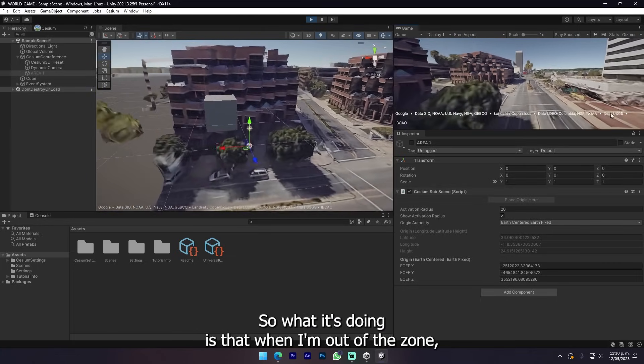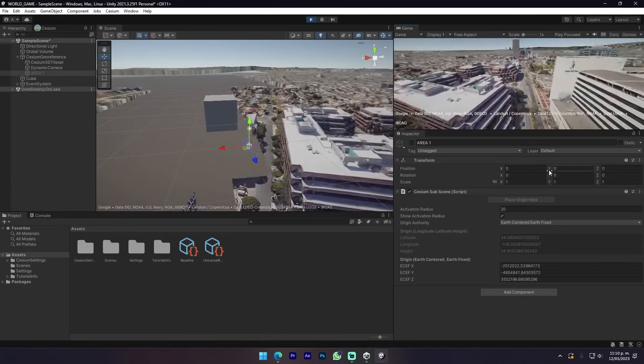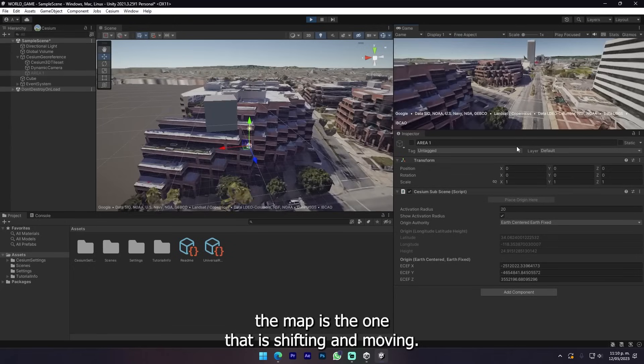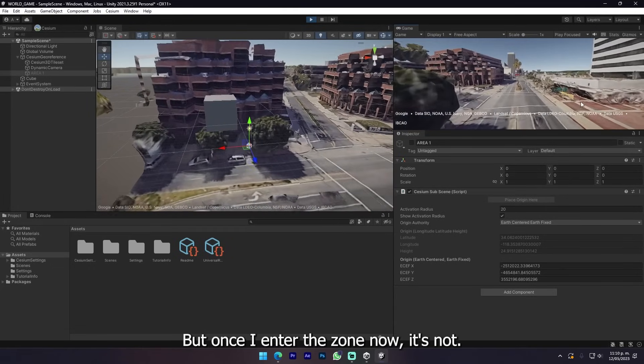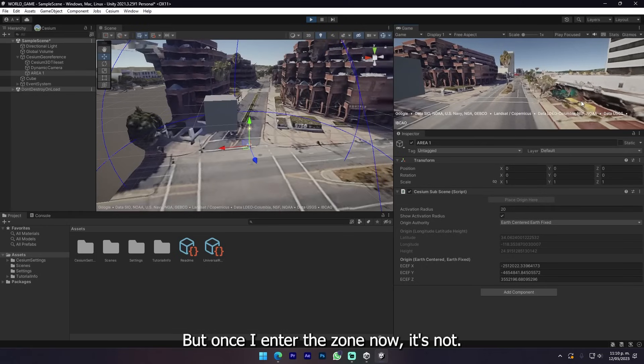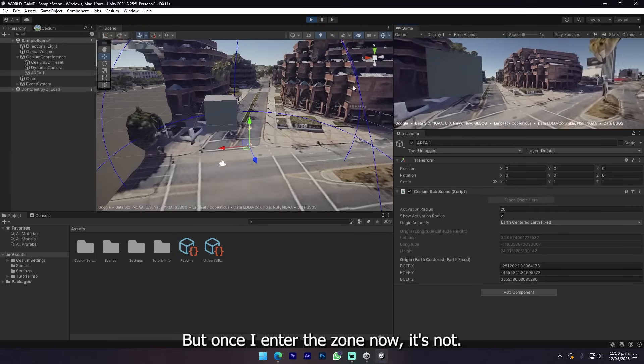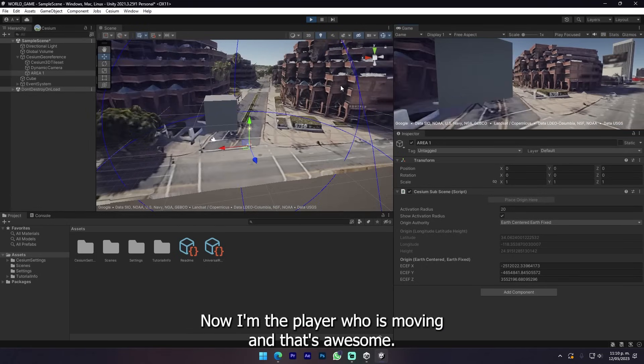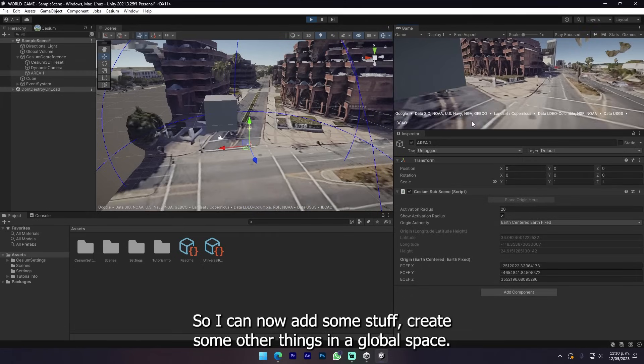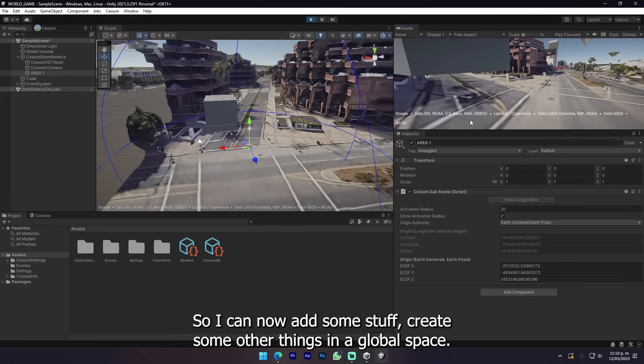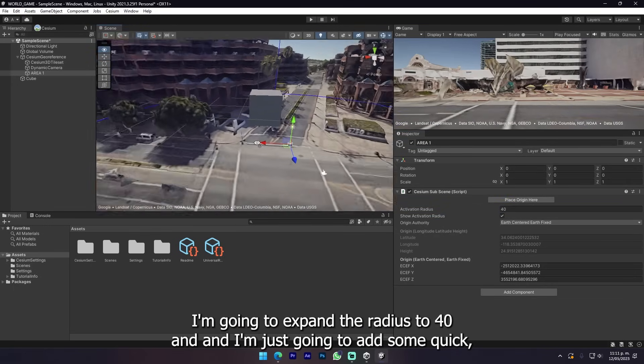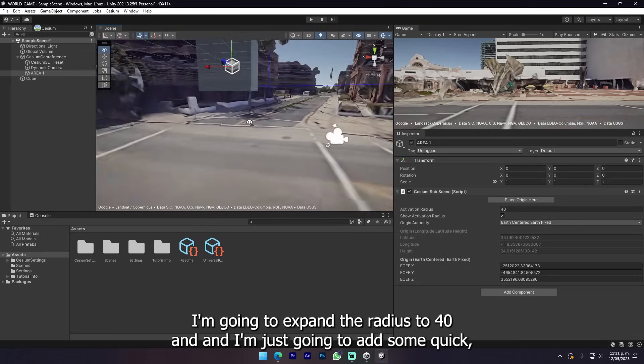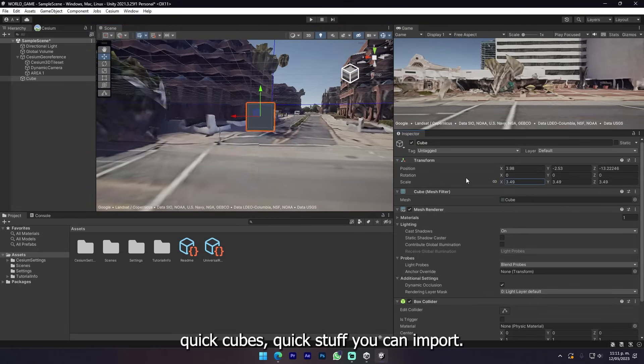But if I start moving way out of the zone, now you can see that it disappears. What it's doing is that when I'm out of the zone the map is the one that is shifting and moving. But once I enter the zone, now I'm the player who is moving. That's awesome.